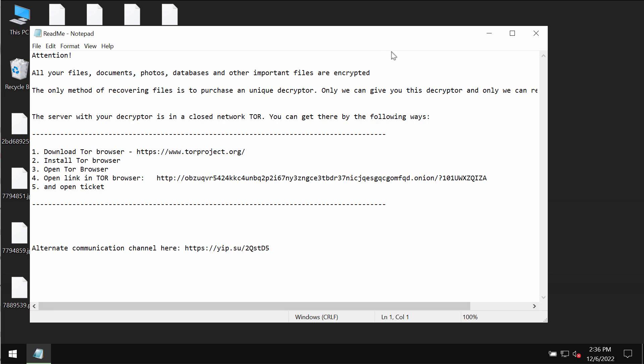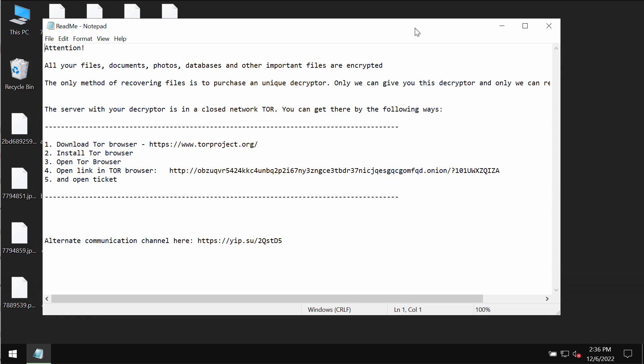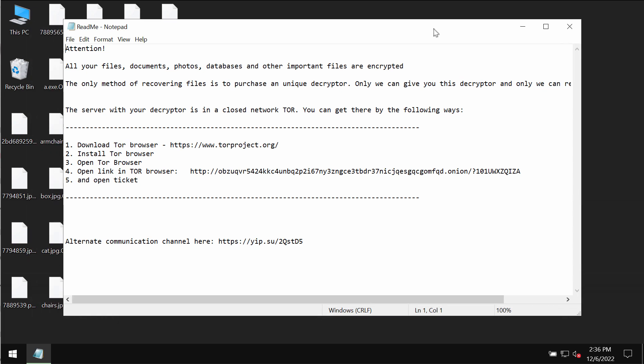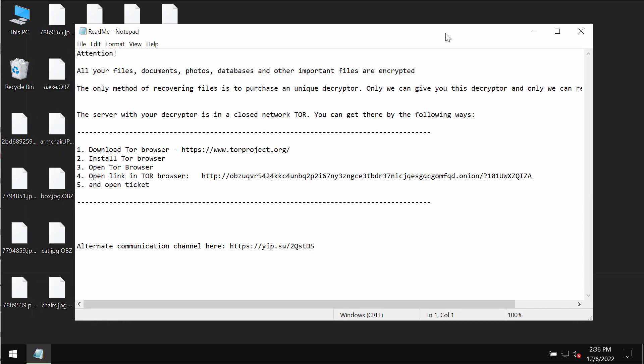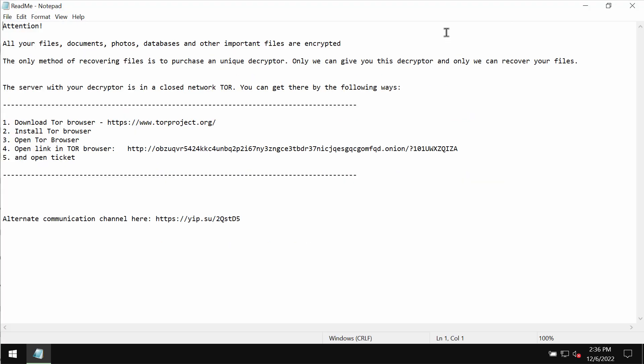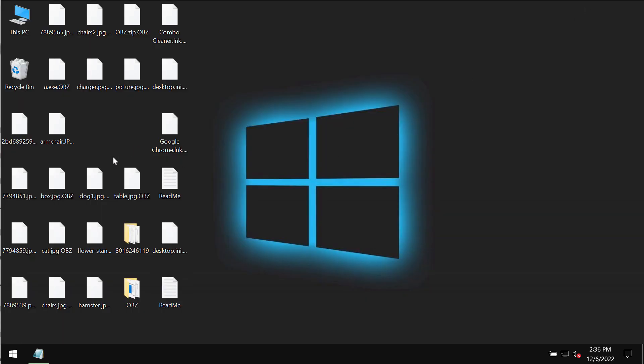This is the ransom note by the ransomware. The ransomware tells its victims that they should pay a special ransom for file recovery. But paying the ransom is not a good idea. This does not guarantee the file restoration. Don't pay it.